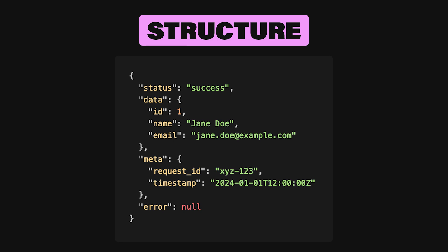Status immediately tells clients if the request was successful or not. No more hunting around inside data or error to guess the outcome. Data contains the main payload, whatever your API is actually returning to the user. Meta holds additional context about the request and response, like timestamps, request IDs, or even performance metrics. Thanks to the error field, if something does go wrong, developers know exactly where to look for actionable details.